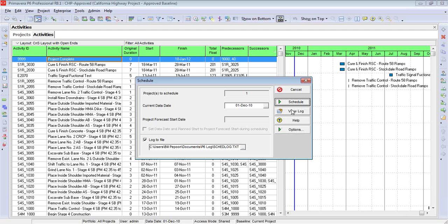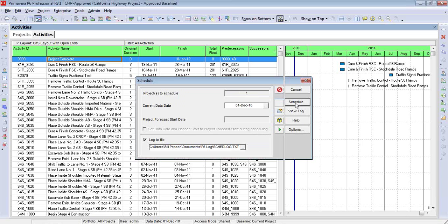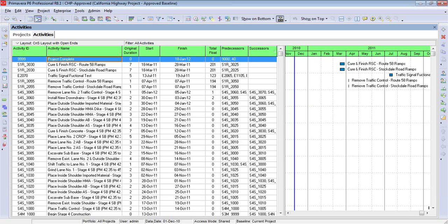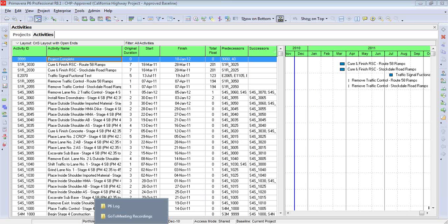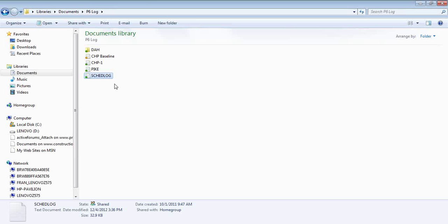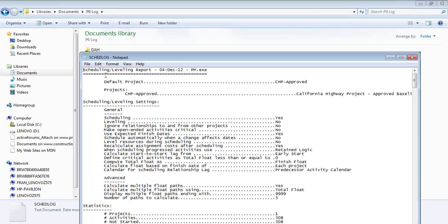So I'm going to go ahead, Schedule, so that I generate the latest report. Keep in mind, as you make more and more changes to your schedule, you'll need to keep generating this report to make sure you're looking at the current version. As I mentioned a moment ago, this is a simple text file, so it can be opened up with something like Notepad.